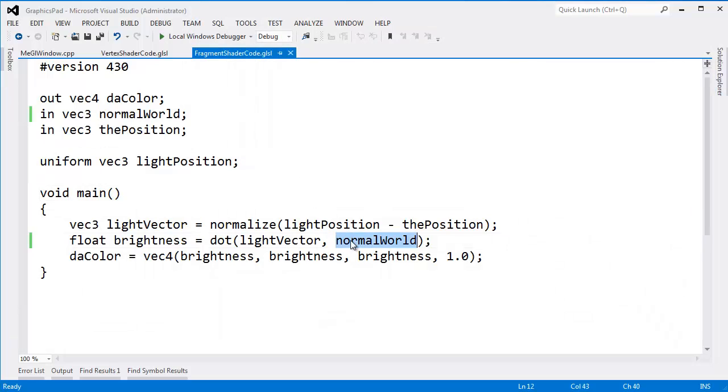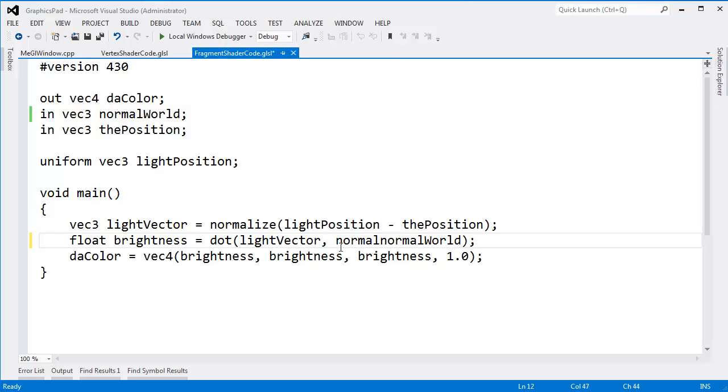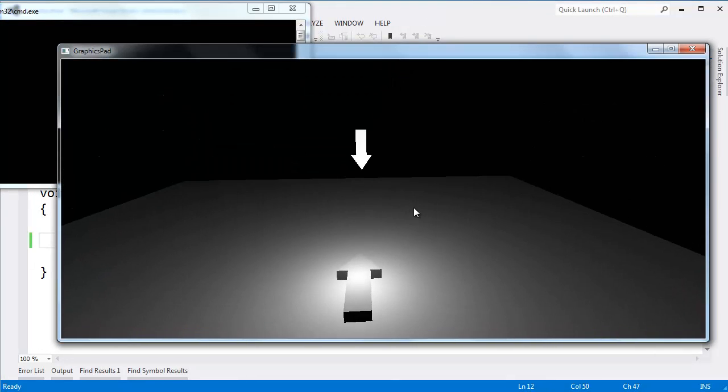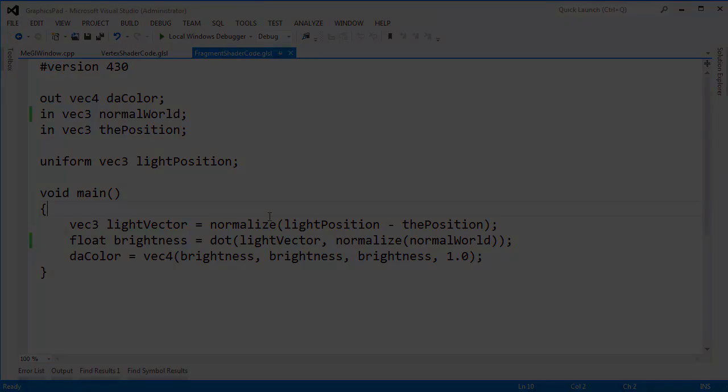I also noticed something though. We need to re-normalize this normal. Due to interpolation between the vertex shader and the fragment shader, it's very possible that this normal could no longer be normalized. So I actually have to say normalize right there. I'm not sure why I missed that. Normalize. And we're looking good. Good time to commit.